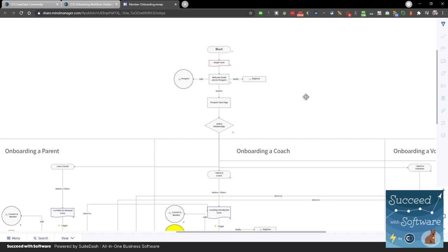I don't want to understate the value of the learning curve itself. The journey to understand your own business to the level of specificity that the software forces you to is like creating a business plan. Some businesses start without a business plan, but if you force them to sit down and really map it out, they learn a lot. Everyone will learn a lot by creating a map like this and really understanding what their processes are.